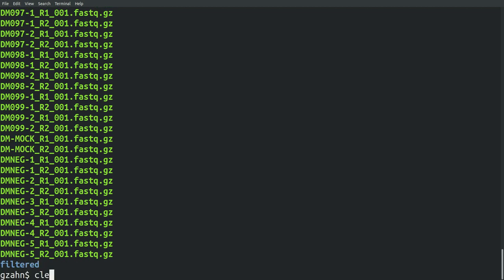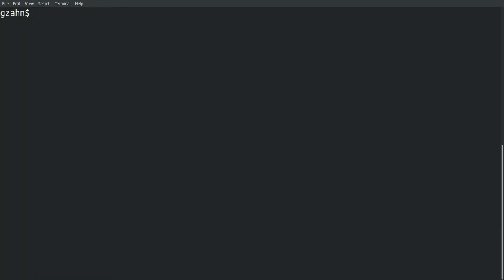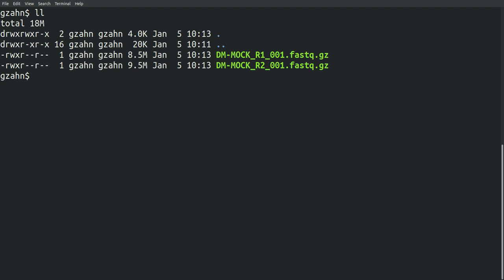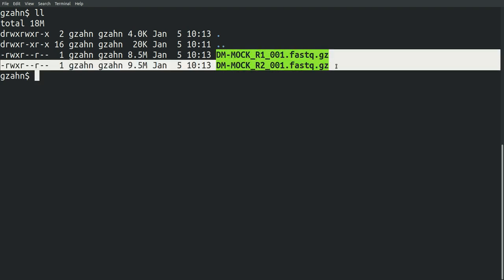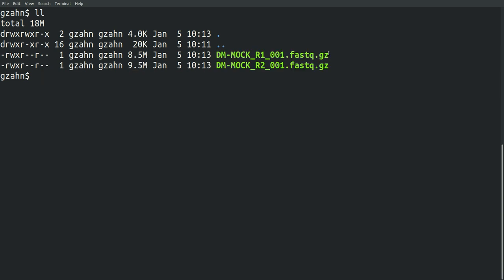If I just look around, I've got one sample here, both reads. This is .fastq.gz. Let's first talk about the gz. That stands for gzipped. That's a compressed file.